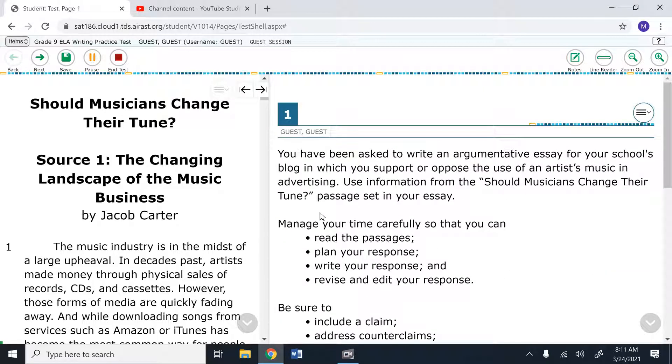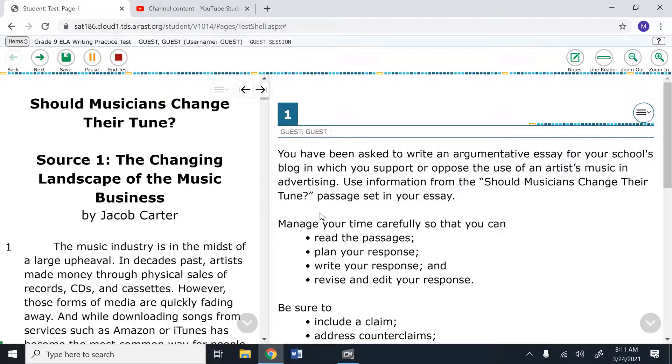Hopefully this helps you better understand how to navigate the FSA writing portal. If you have any questions whatsoever, please do not hesitate to email me and I will get back to you as soon as I possibly can.